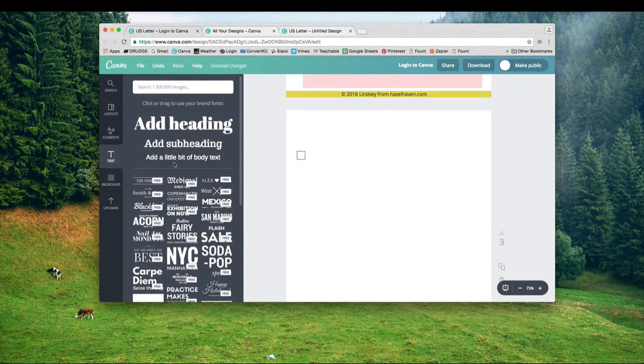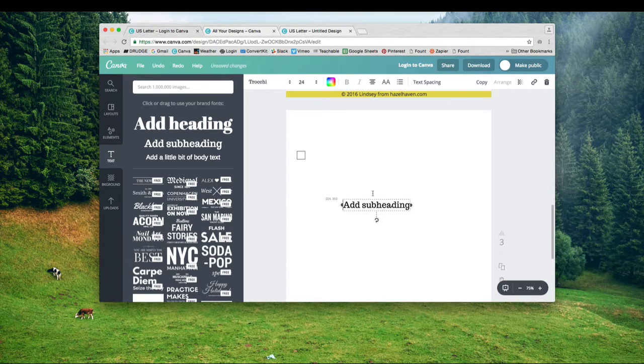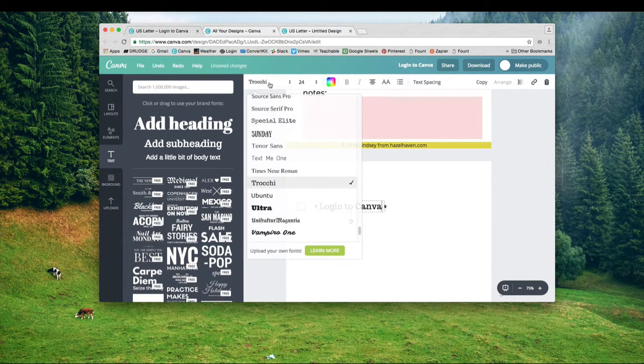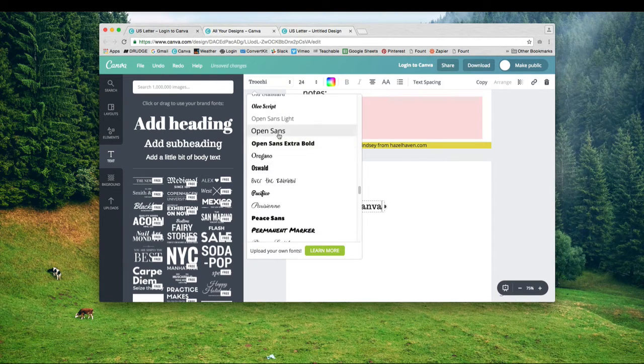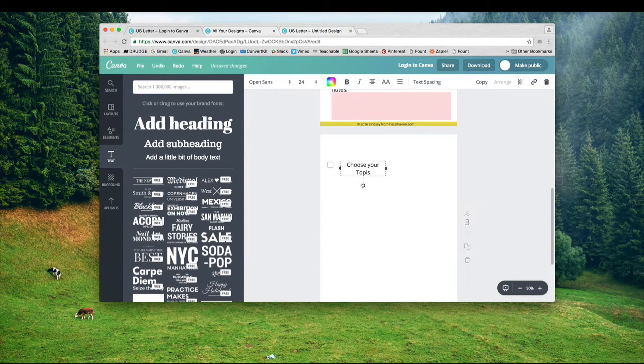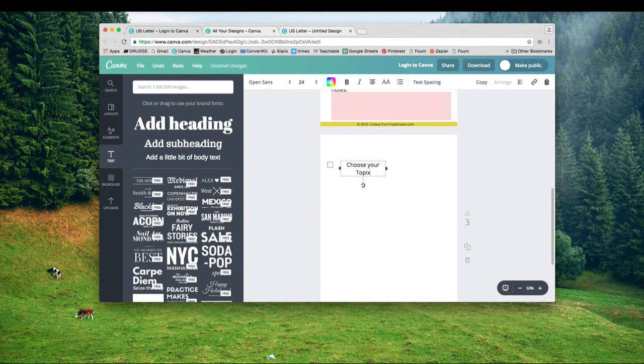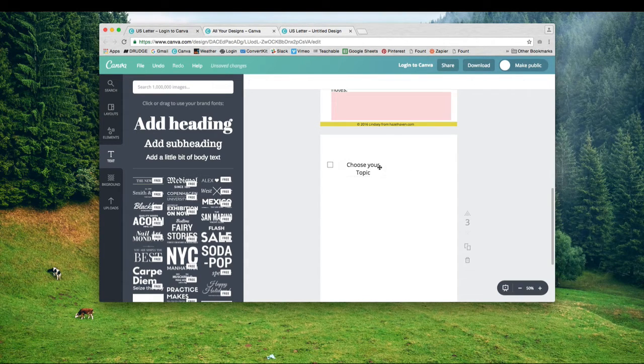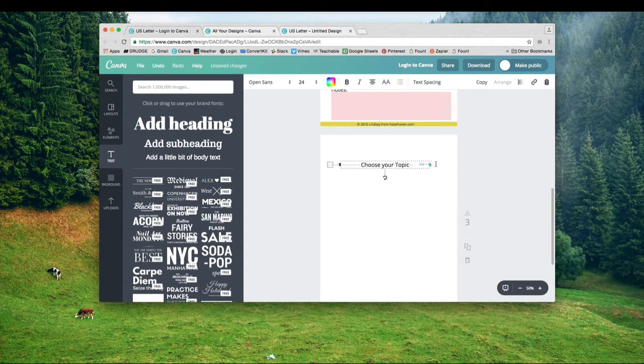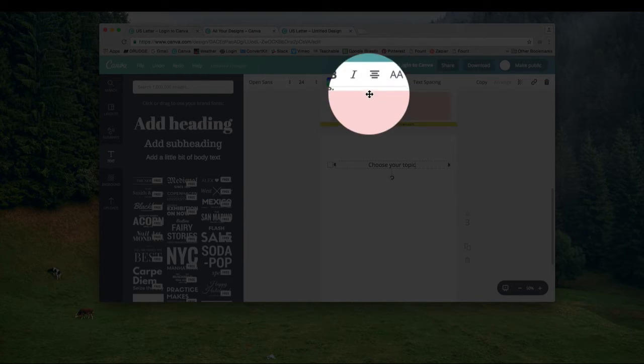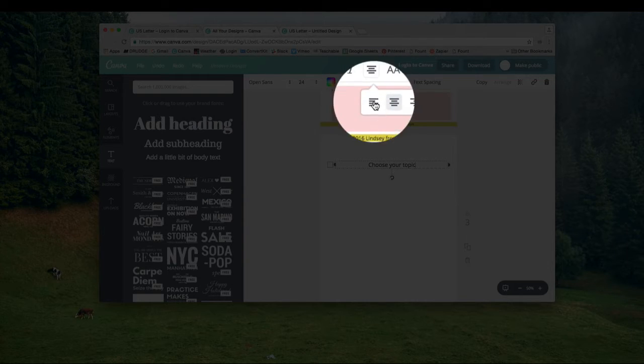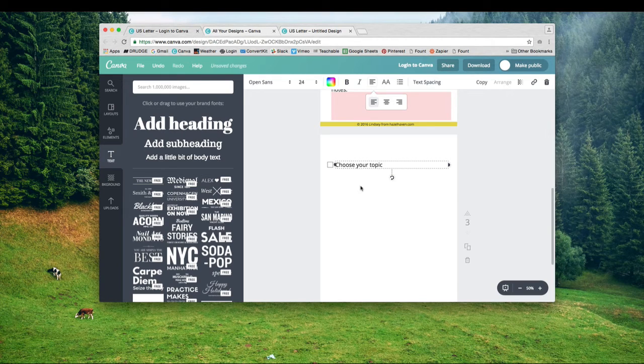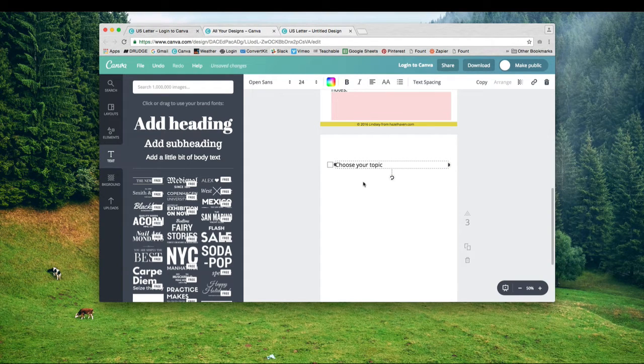The next thing I'm going to do is add some text. One of my brand fonts is Open Sans, so I'm just going to use that at size 24. My box isn't the same frame I want, so I'm going to stretch it out to about the width of the paper. Then I'm going to align to the left.